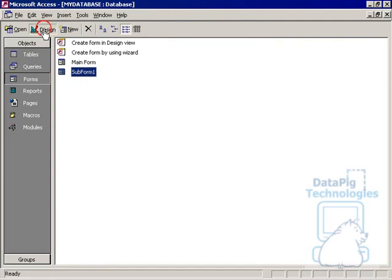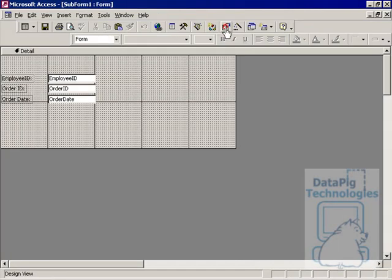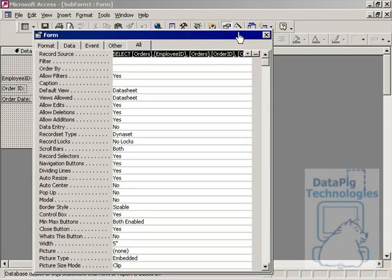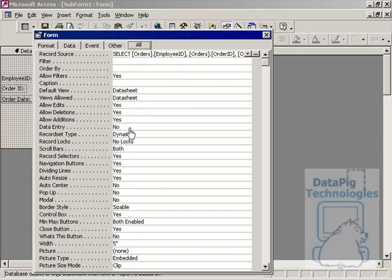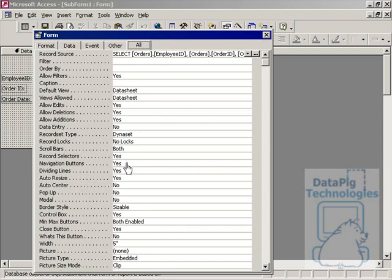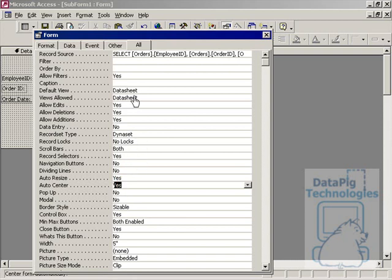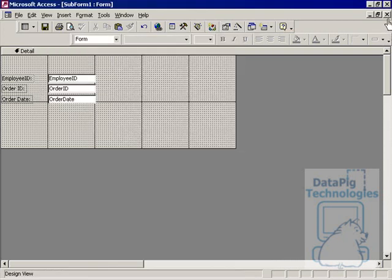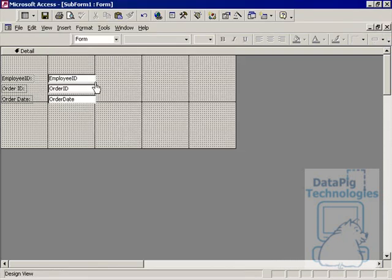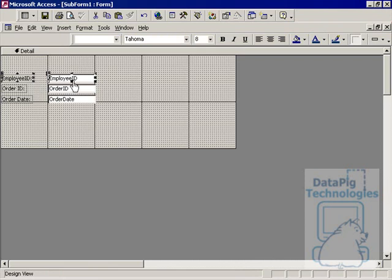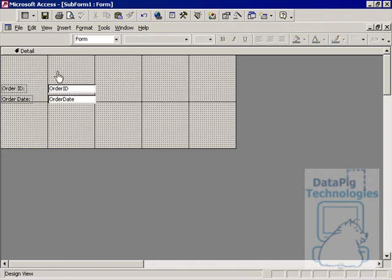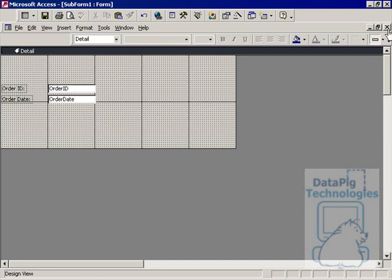I'll go to Subform, hit Design, go to Properties, All. I'm going to set a couple of properties for this particular form. This subform here has navigation buttons. I'm going to say Navigation no, Record Selectors yes, Dividing Lines no, Auto Center yes, and that should be it. I'm going to get rid of this Employee Text Box because we don't really need to see the Employee ID in the subform because we already see it in the main form.